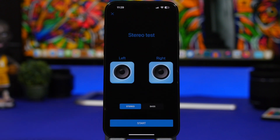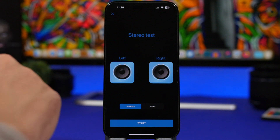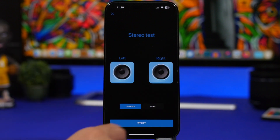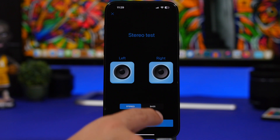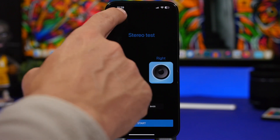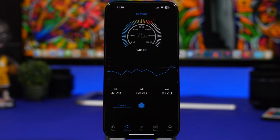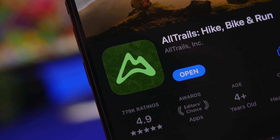You also have a stereo mode here, which allows you to check the stereo sound of your device. If you want to test the speakers, you tap on Start and it will test both speakers to see if they are working.